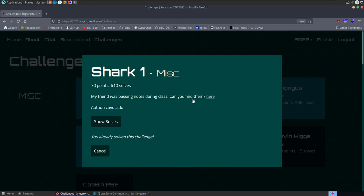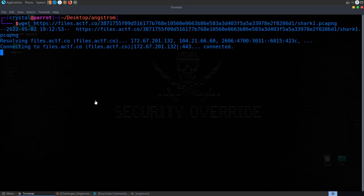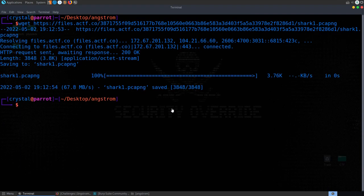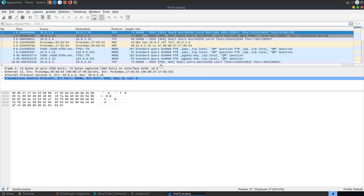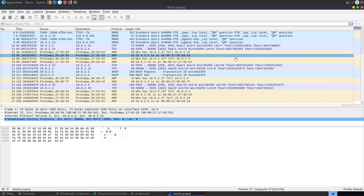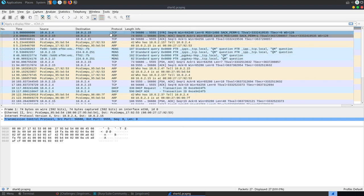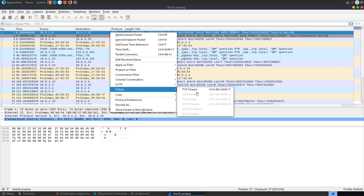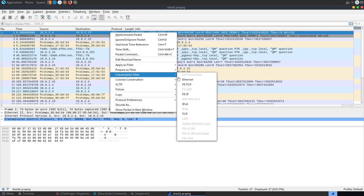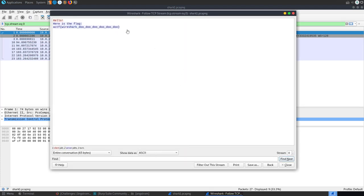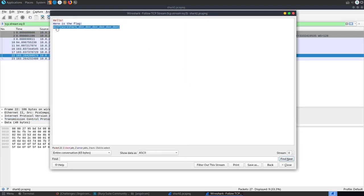The next challenge is called 'Shark One' — the description says my friend was passing notes during class, can you find them? We're given a pcap file to download, so we open it with Wireshark. There isn't too much traffic to look through. We right-click the TCP traffic and go to follow TCP stream, and we get back our flag.